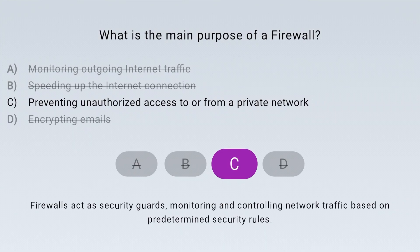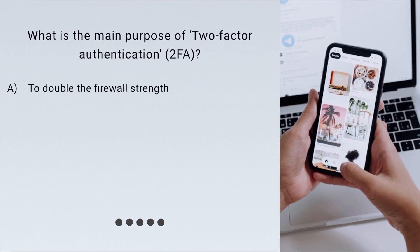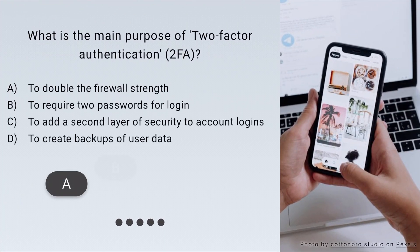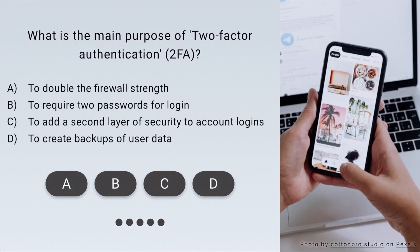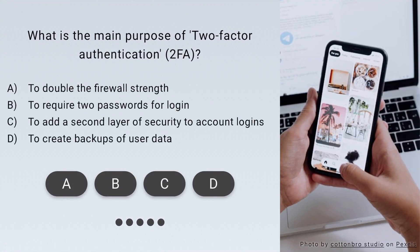Correct. Firewalls prevent unauthorized access to or from a private network. What is the main purpose of two-factor authentication, 2FA?